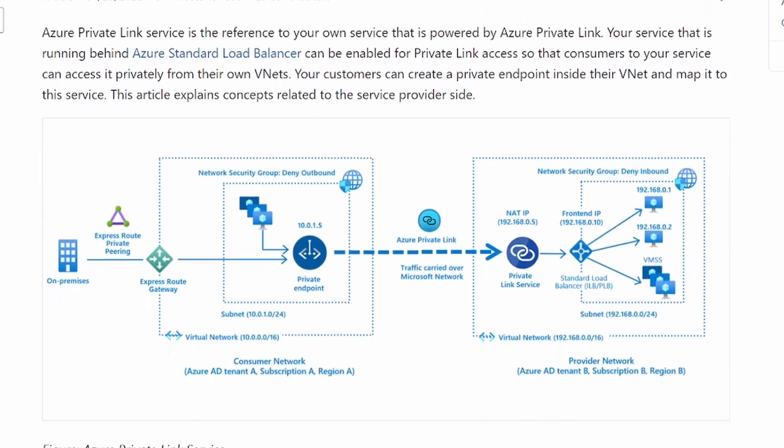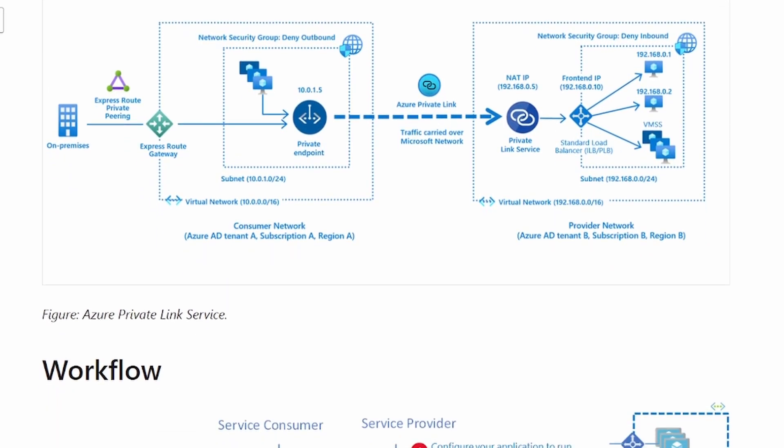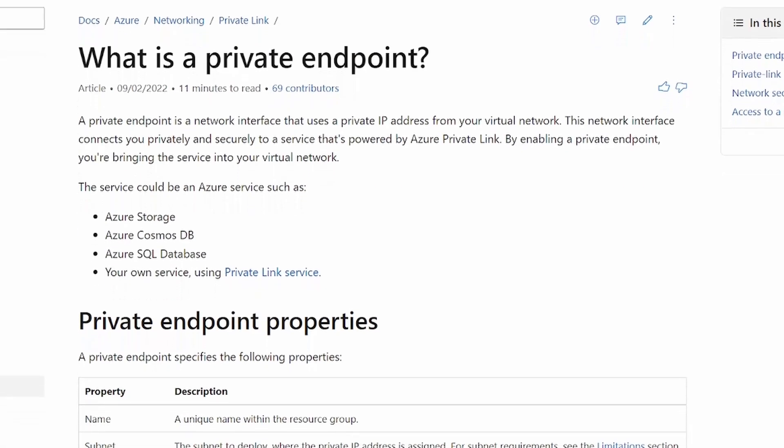With the private link service, you can build your own hosted service in Azure and then have your customers connected privately from their own VNets. But unless you're actually building those kinds of solutions, the private link service is most likely something you'll never have to worry about. So let's just forget that the private link service even exists and focus on private endpoint.